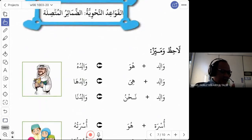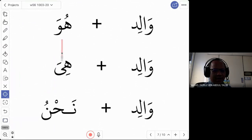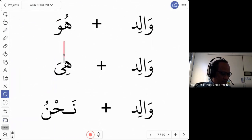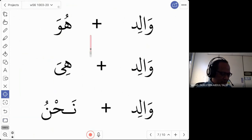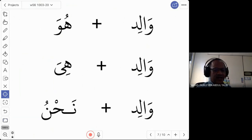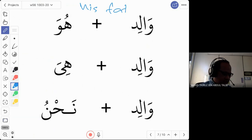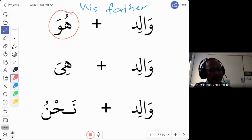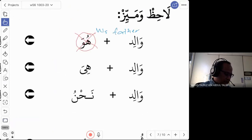What are the words? For example, the first one: they want to combine the word walid and also huwa. But they do not want to say 'he is a father.' If they want to say huwa is a father, they say huwa walidun. What they want to say now is 'his father.' So, they want to change 'he' to 'his.' The question is: what is the correct word? We cannot say huwa anymore because huwa means he.